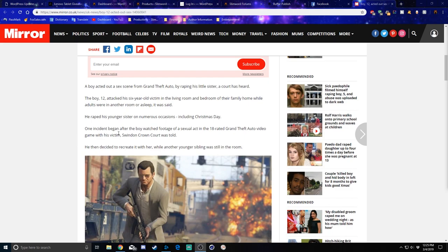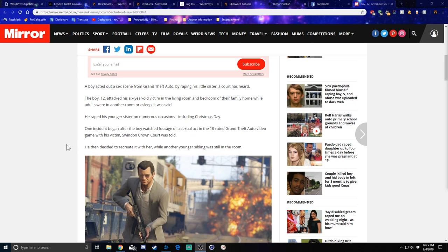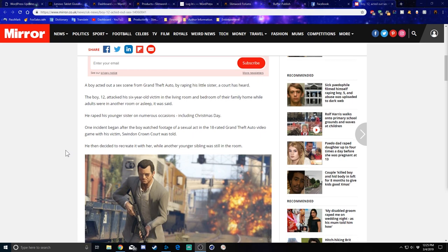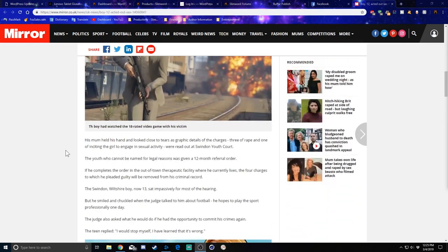One incident began after the boy watched footage of an act in the 18-rated game Grand Theft Auto video game with his victim, Swindon Crown Court was told. He then decided to recreate it with her while another younger sibling was still in the room.